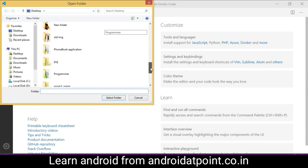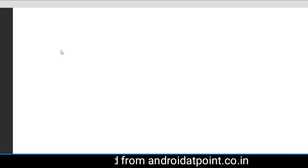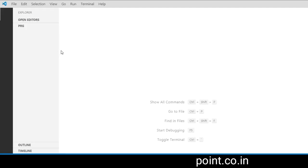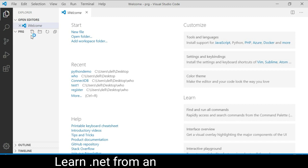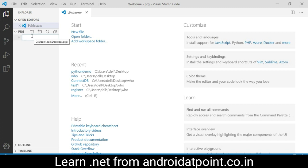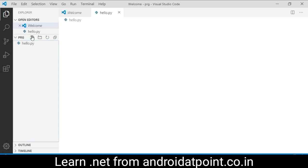Select prg from the desktop. The prg folder is displayed under the explorer. Now we need to create a new file and give the file name as hello.py and press enter.